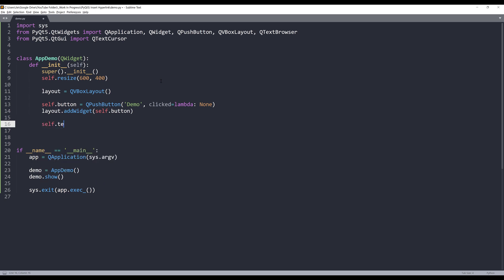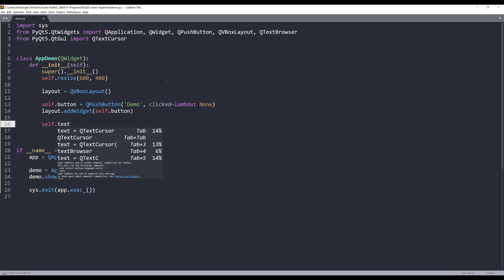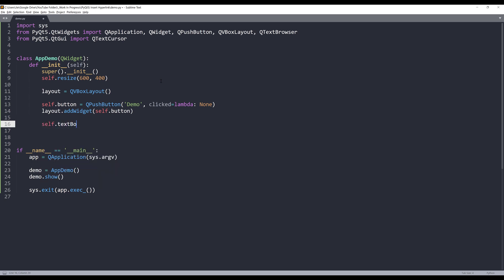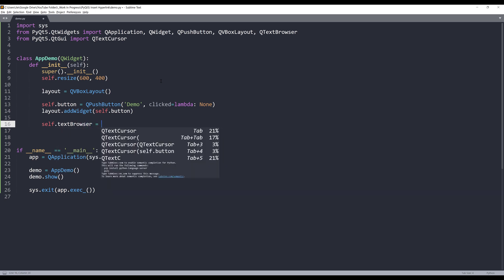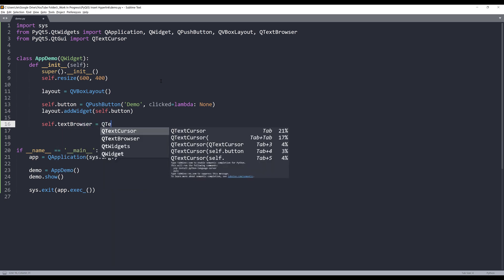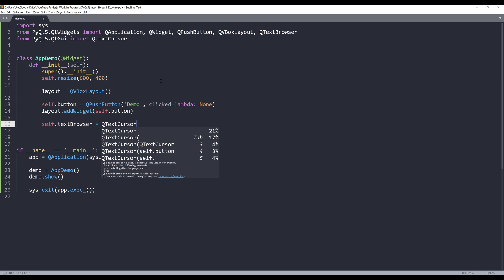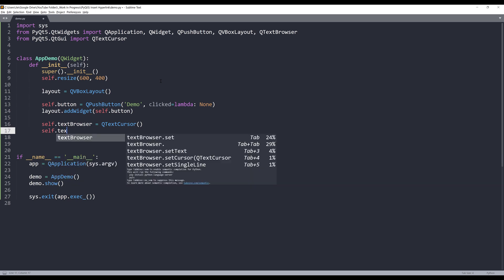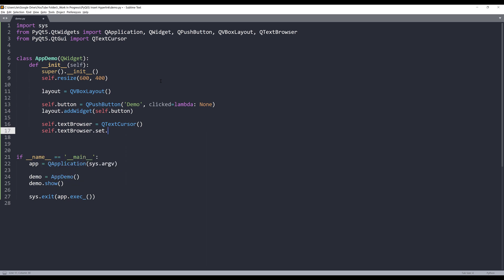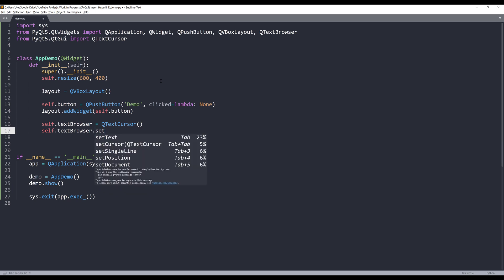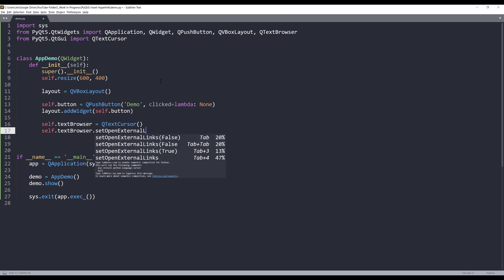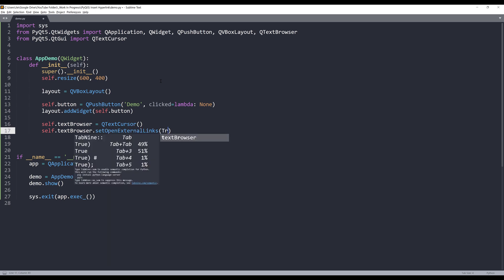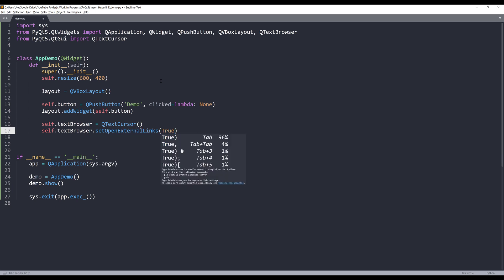Now I'm going to create my text browser widget. First of all we need to set the open external links setting to true. So from the self.textBrowser I'm going to insert the setOpenExternalLinks setting. I'll set this value to true.